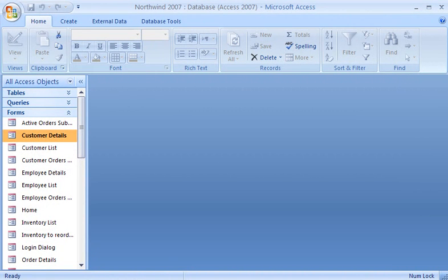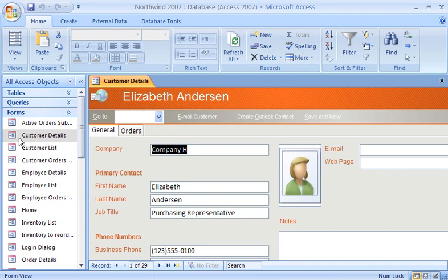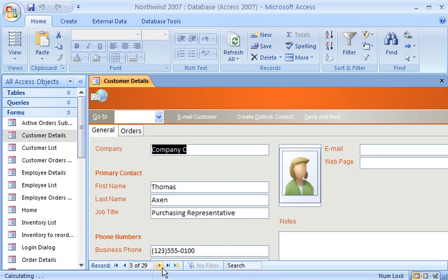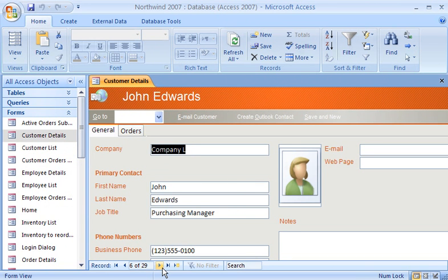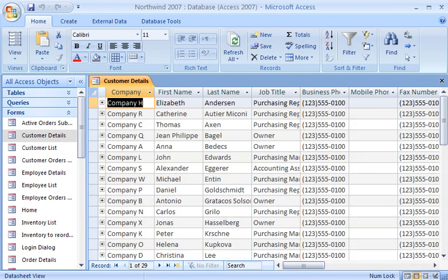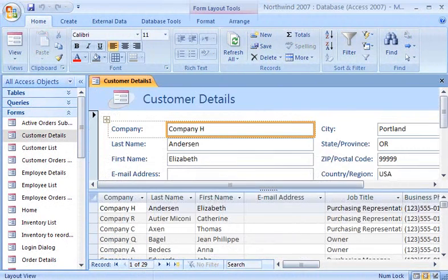When I update records in my Access 2007 database, I usually use a traditional form view since it displays one record at a time. When I want to view information for more than one record, I prefer to use the datasheet view of the forms. But if I want to view both the form and its datasheet at the same time, Access 2007 lets me quickly create a split form view.